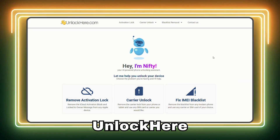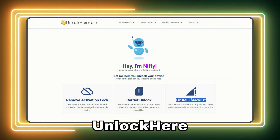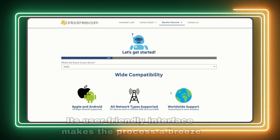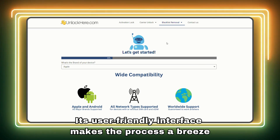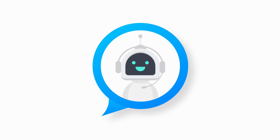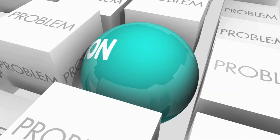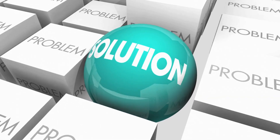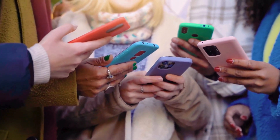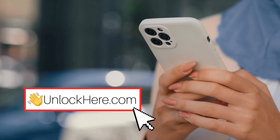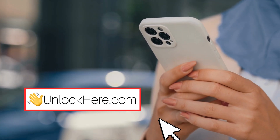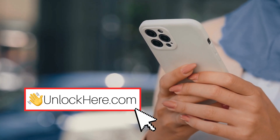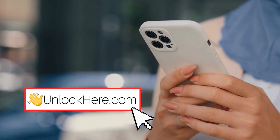Then there's Unlock Here's AI-powered unlocking web app — this one is a game changer. Its user-friendly interface makes the process a breeze, and the AI assistant guides you step by step. The best solution depends on your specific needs, so it's all about figuring out which option works best for your situation. In this next part, I'll walk you through exactly how to use Unlock Here's AI unlocking assistant, so stay tuned.